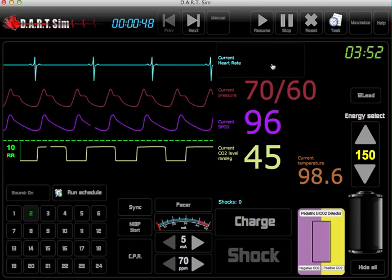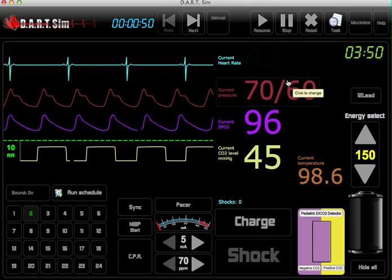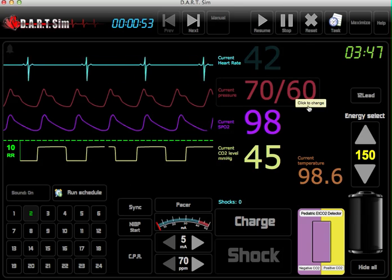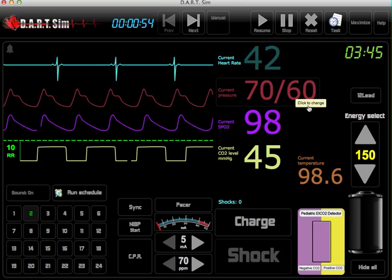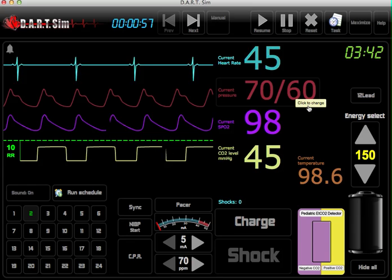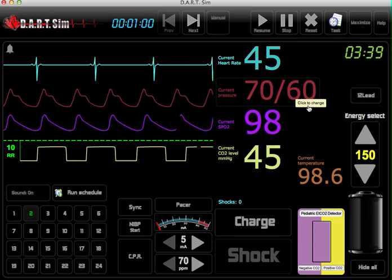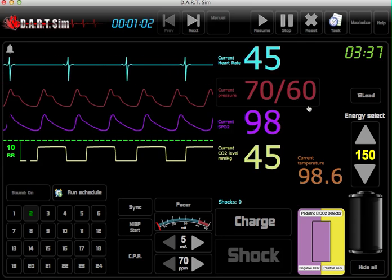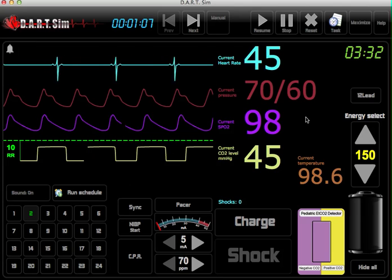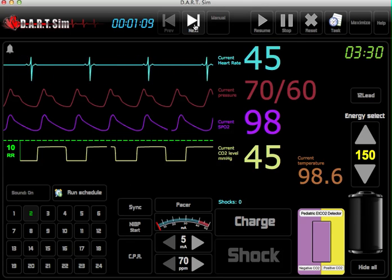You can also adjust the heart rate as well. Simply hold the H key and again hit the plus or minus to adjust that manually. If you want to advance to the next scenario, you can do that by just hitting the next button if your student is advancing well.